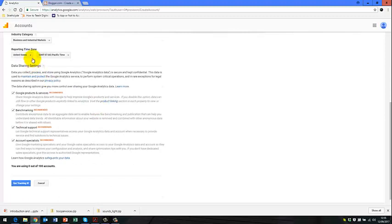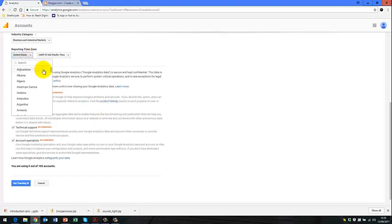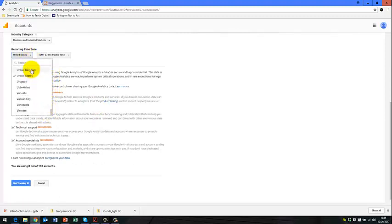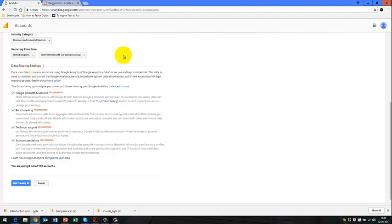And then we can change our reporting times to UK. So scroll down, go to UK. There we go.